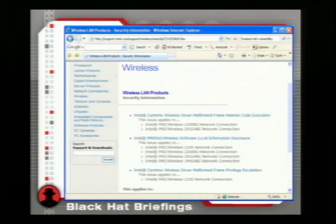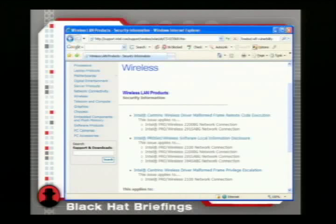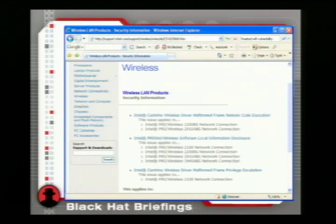Intel released a lot of driver patches this past weekend — 130 megabytes worth of patches. How big is a compiled Linux kernel? I remember when I downloaded Slackware for the first time, it was smaller than that. But they fixed a lot of problems including remote code execution. It says it right there on the slide. These kinds of problems in wireless drivers are real. They happen.